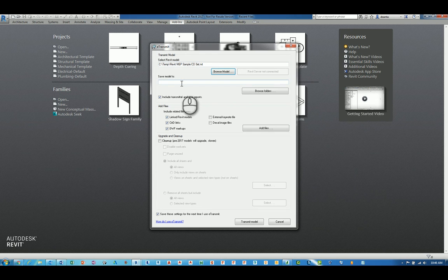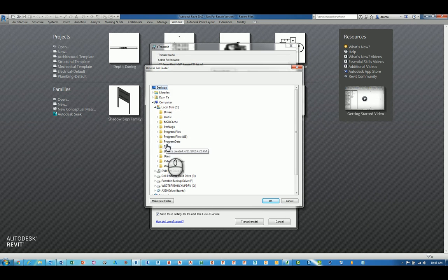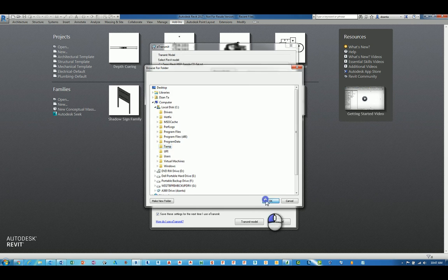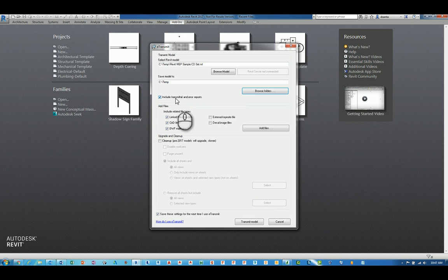Where do you need to save the file, the model to, for transmitting purposes? You can click browse folder and again choose a location. You can include the transmittal and error reports if there are any.